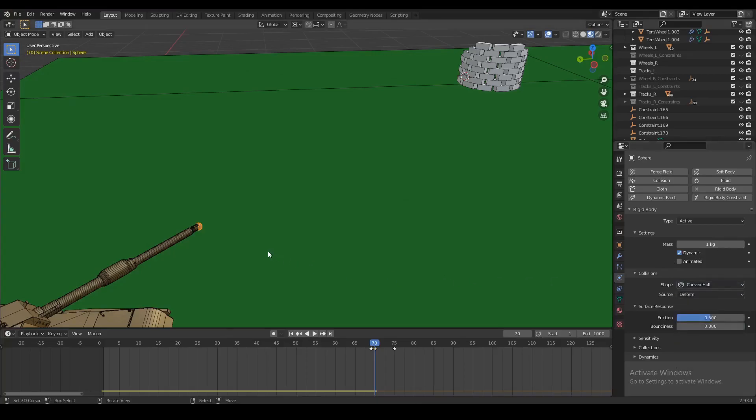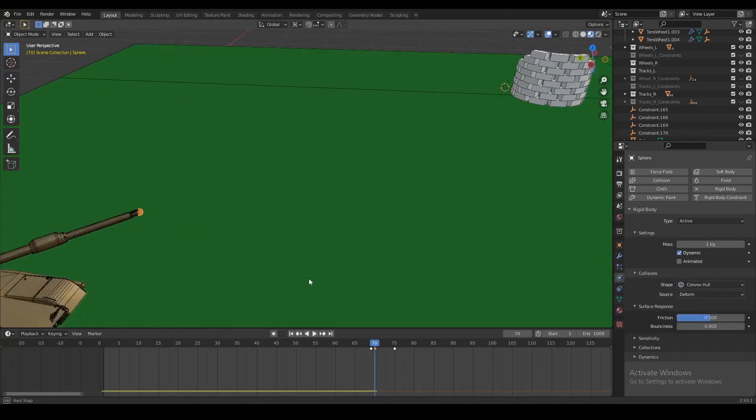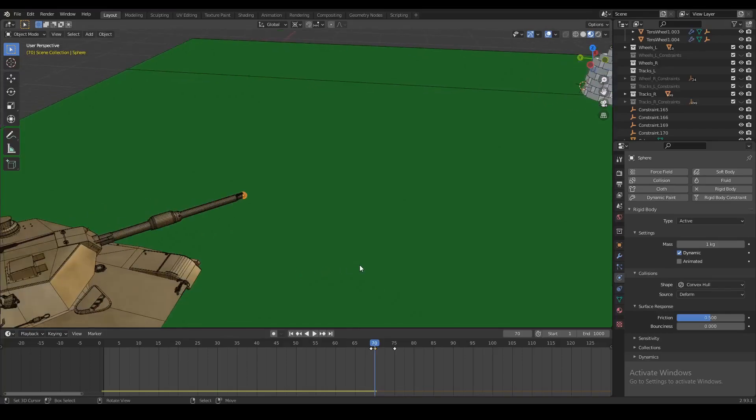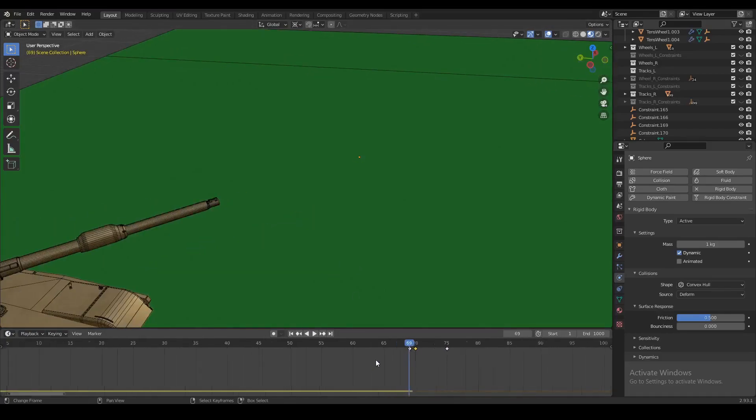Now depending on your object you might want to play around with this a little bit and you might need a slightly different collision shape, but for now let's try convex hull and see if that works for us.